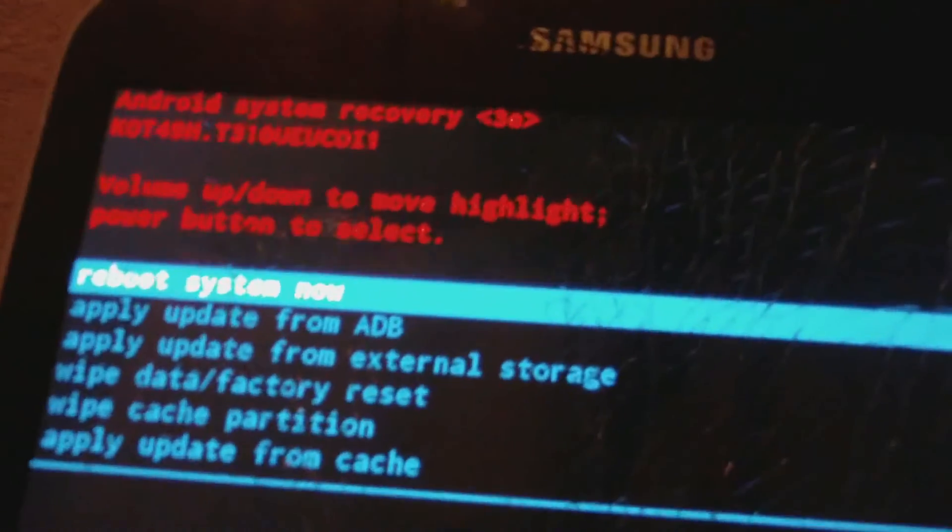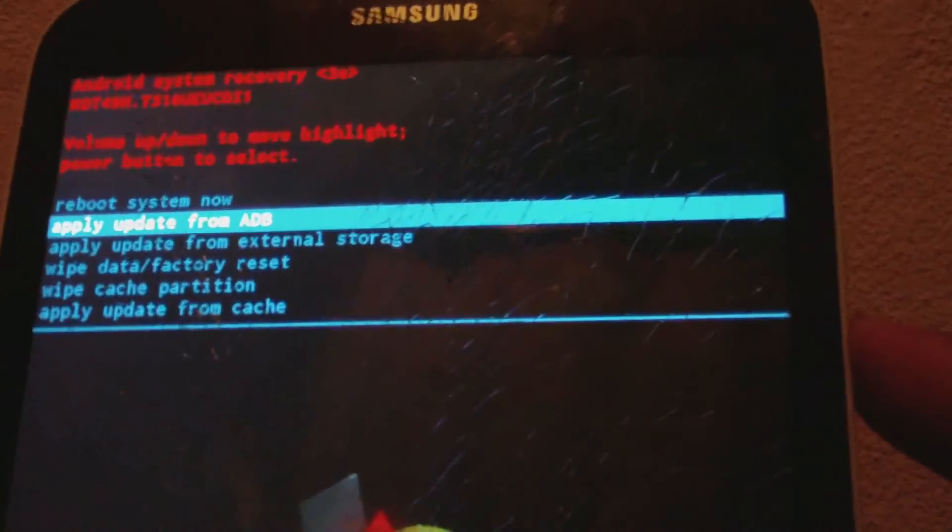Once you see it start to pop up, let go of the power button. You should then see the recovery screen come up. From there, use the volume down button to navigate.